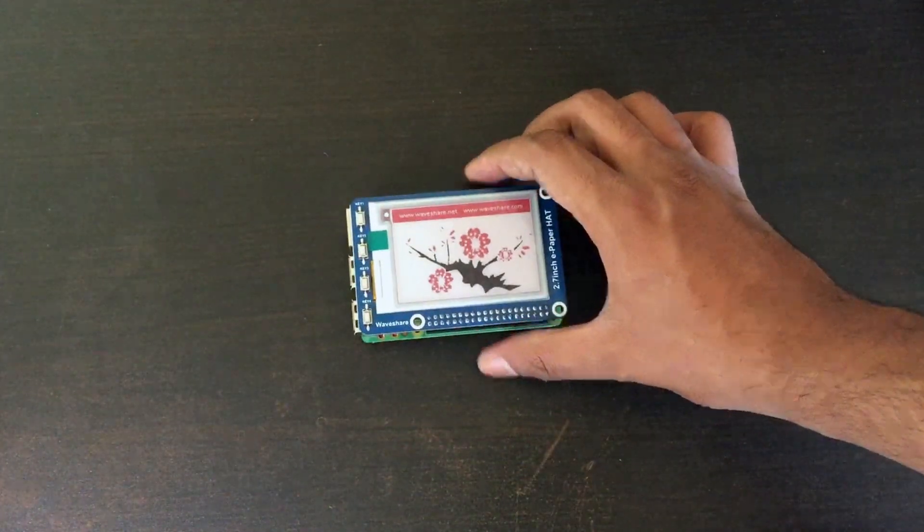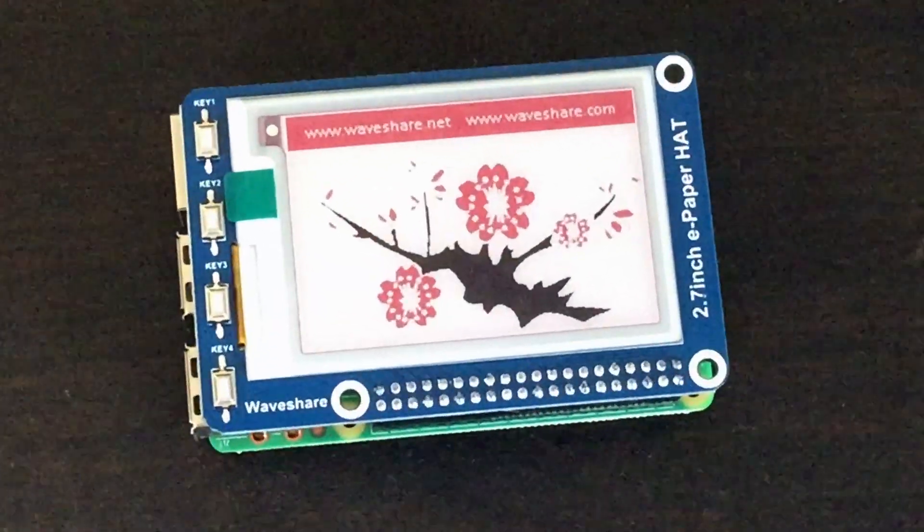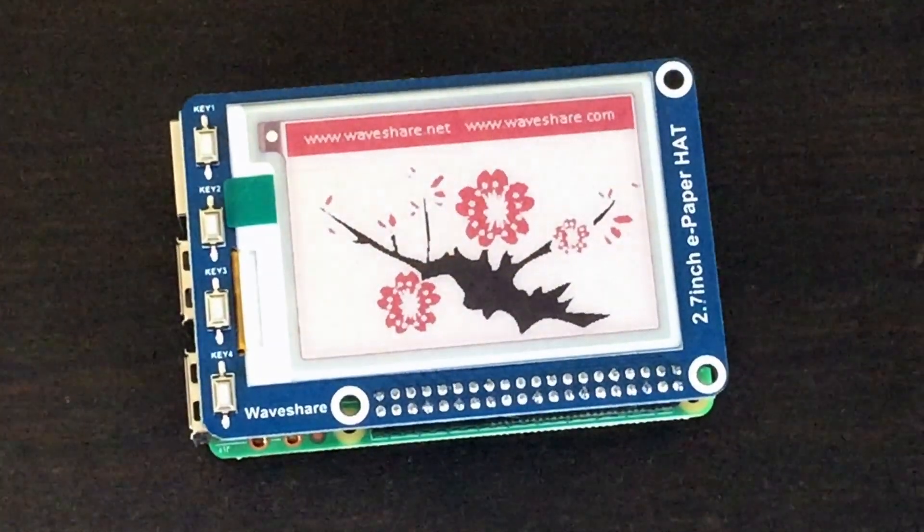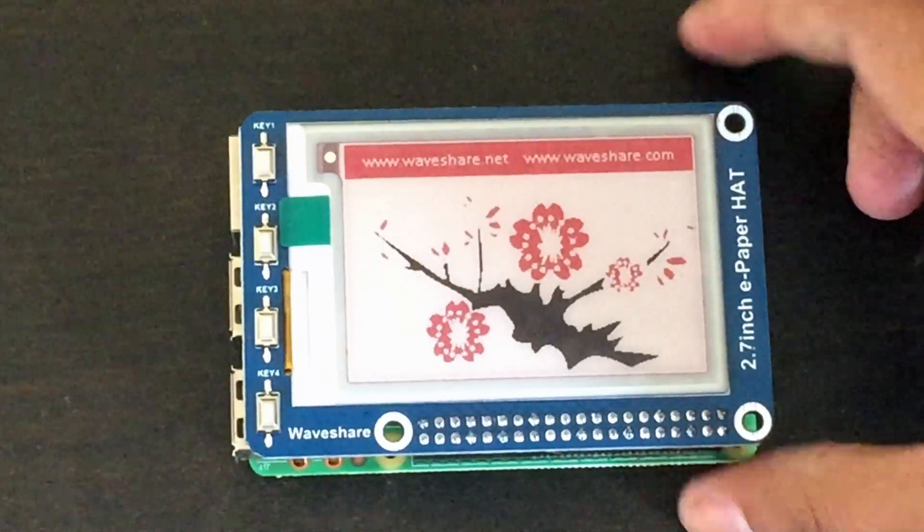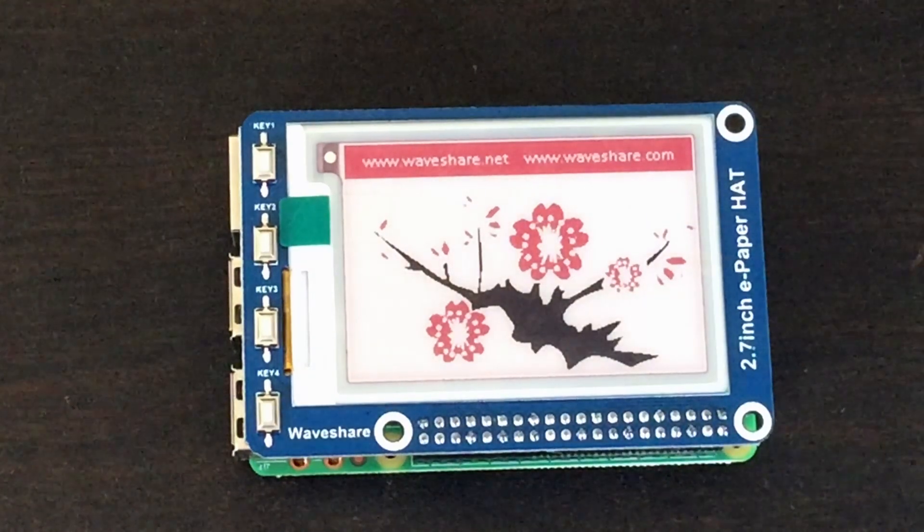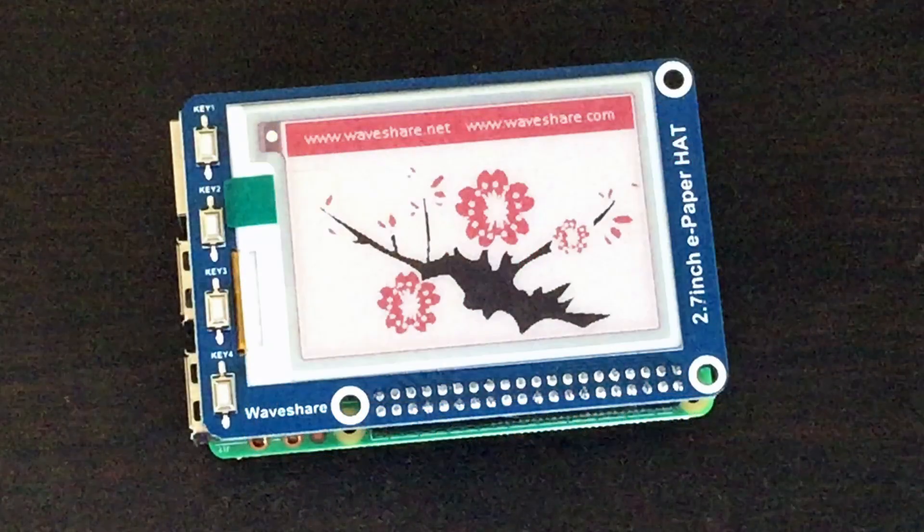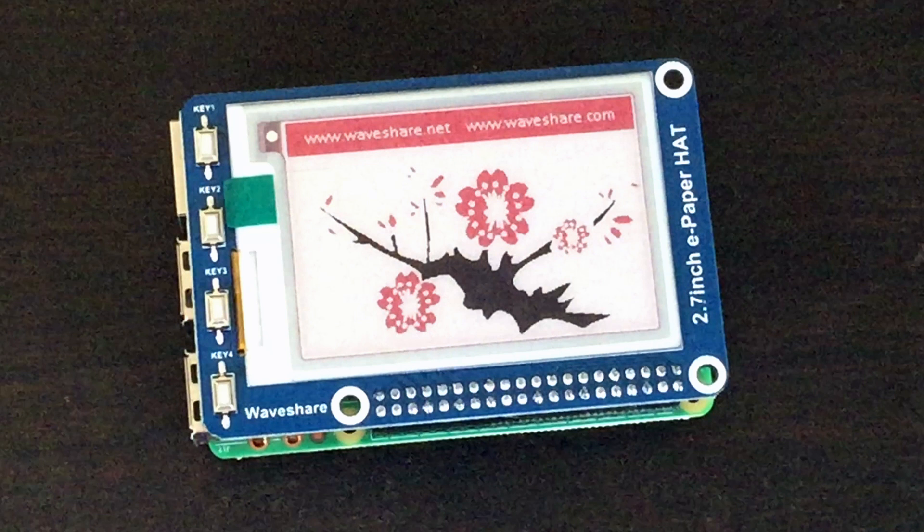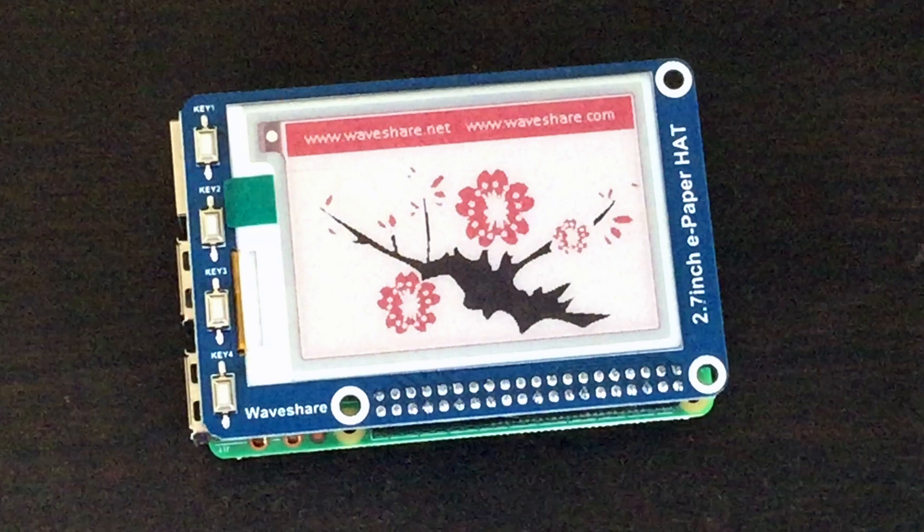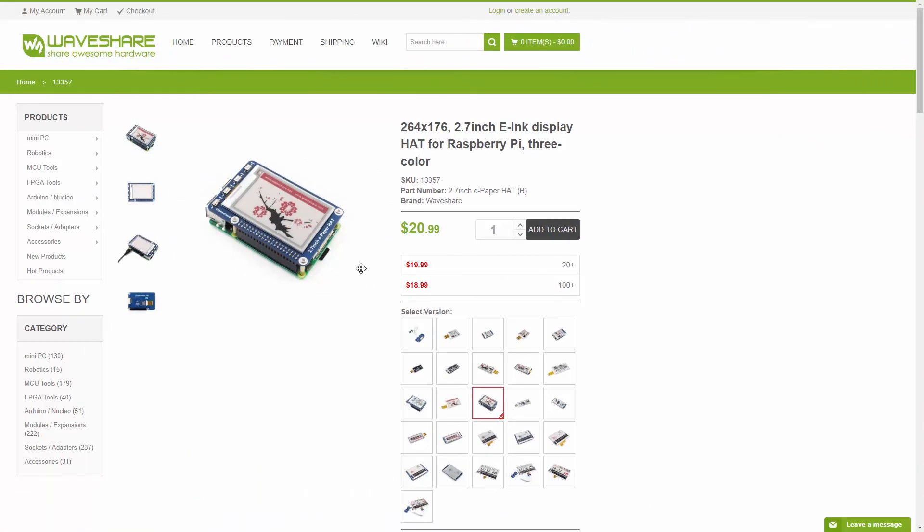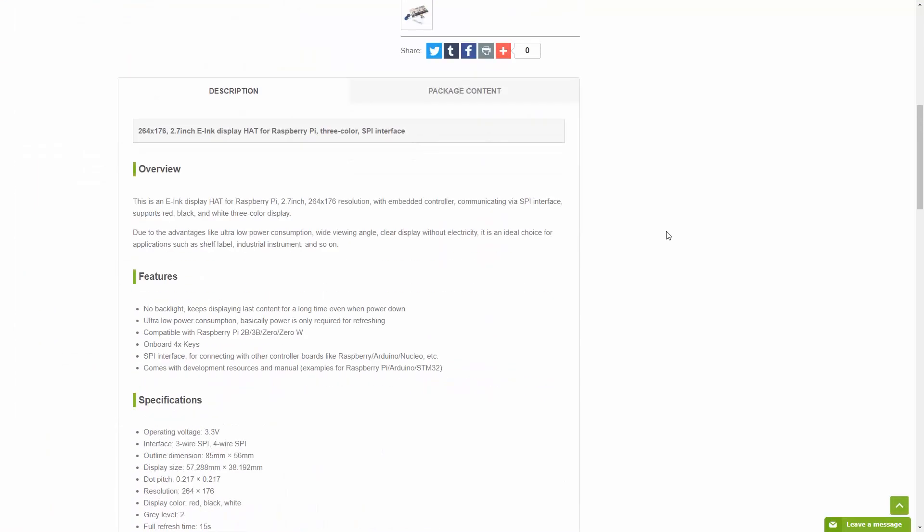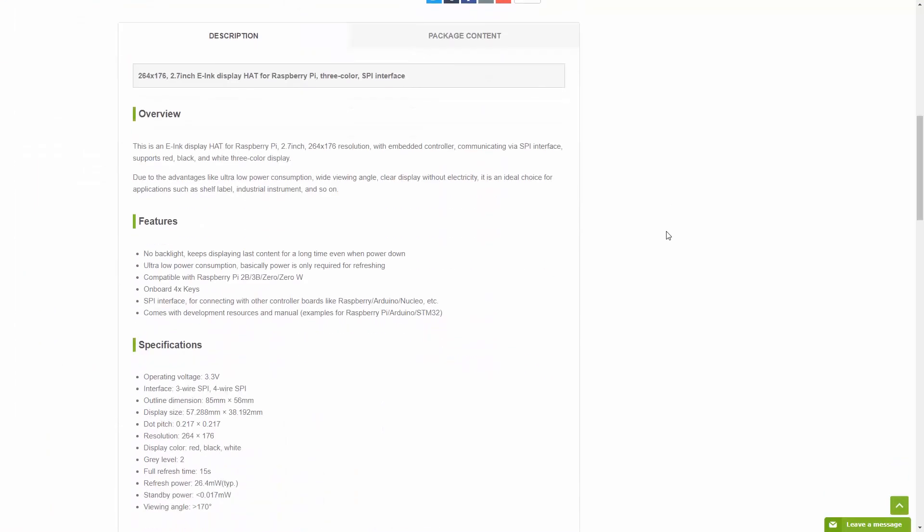In this video I'll focus on the 2.7 inch three colors display. It's black, white and red with onboard four push buttons labeled key one to key four. It's 264 by 176 pixels with 117 dpi dot per inch. It needs 15 seconds to fully display one frame, so it does not support virtual refresh. It is not the perfect display, but you can experiment and make applications and prototypes with it.